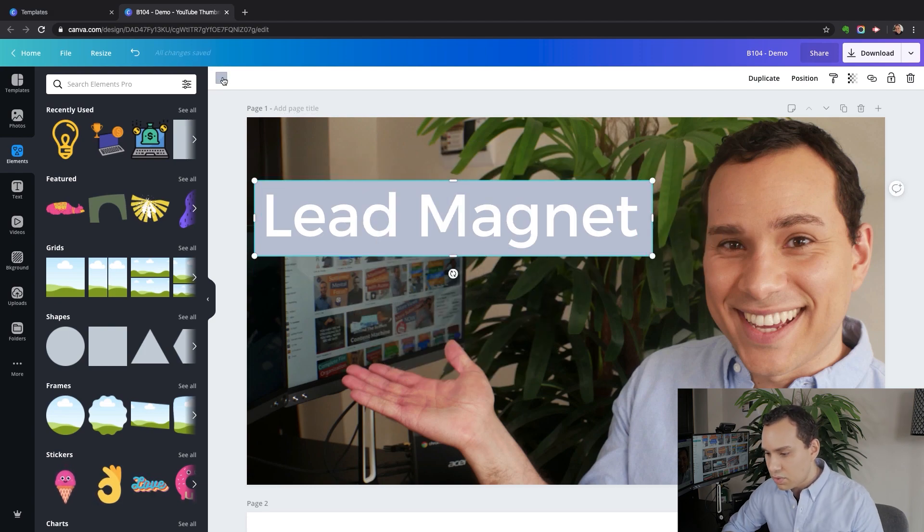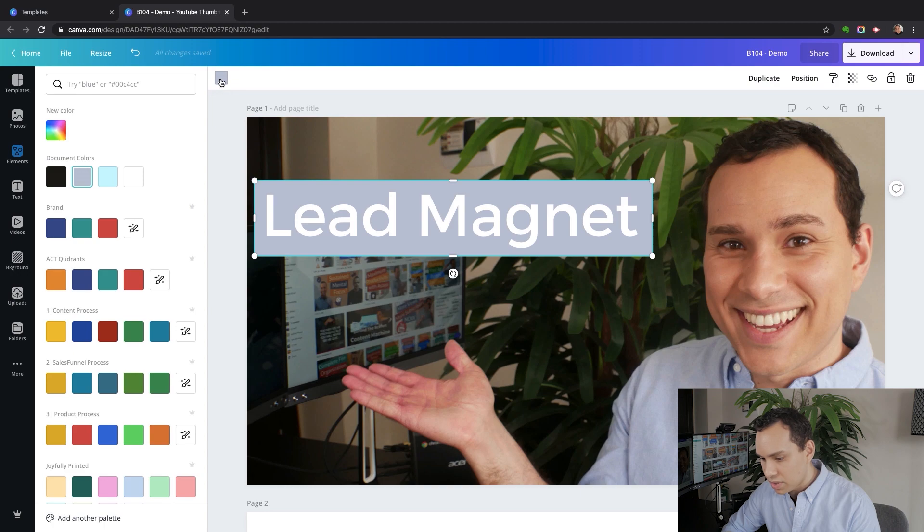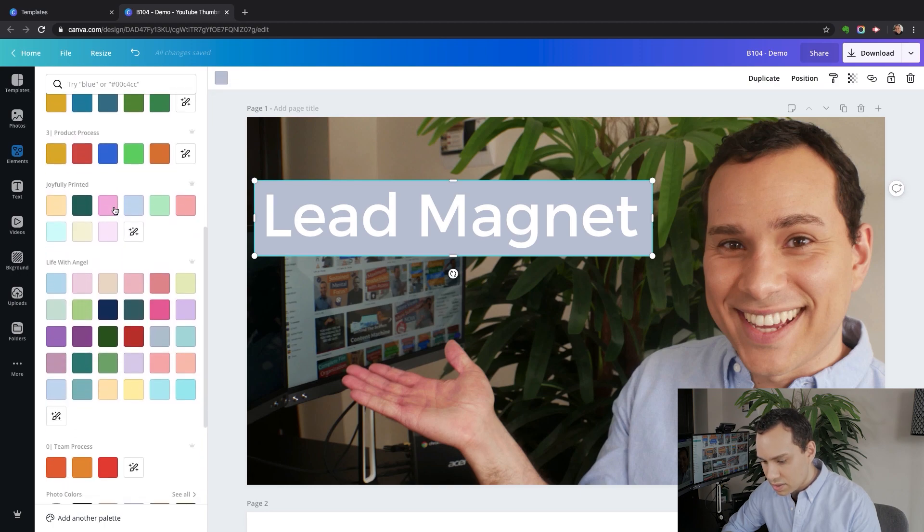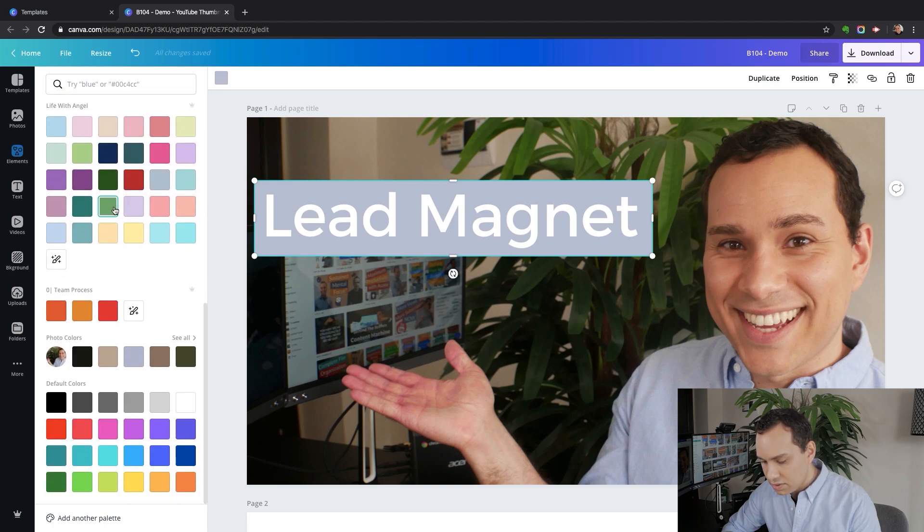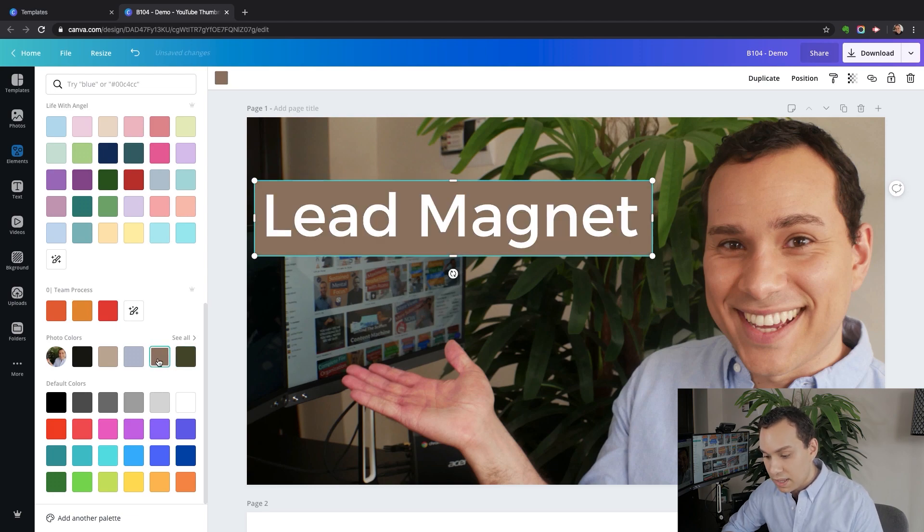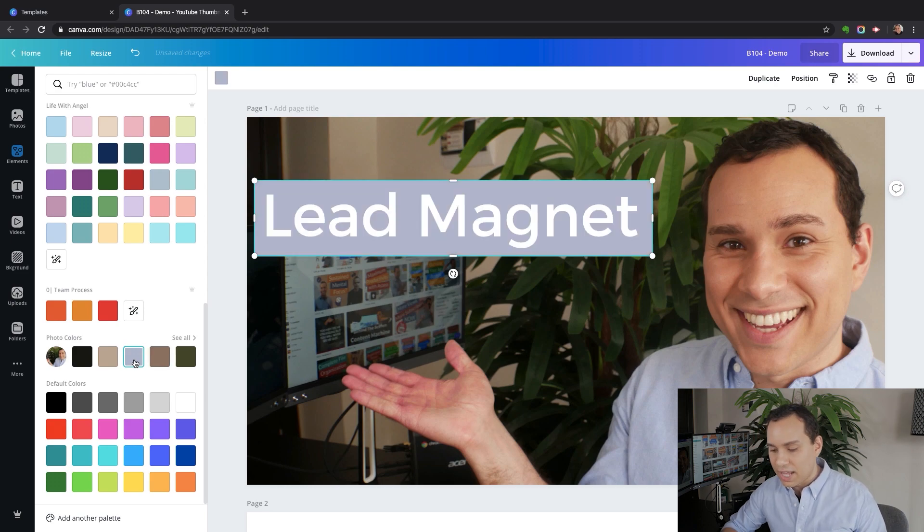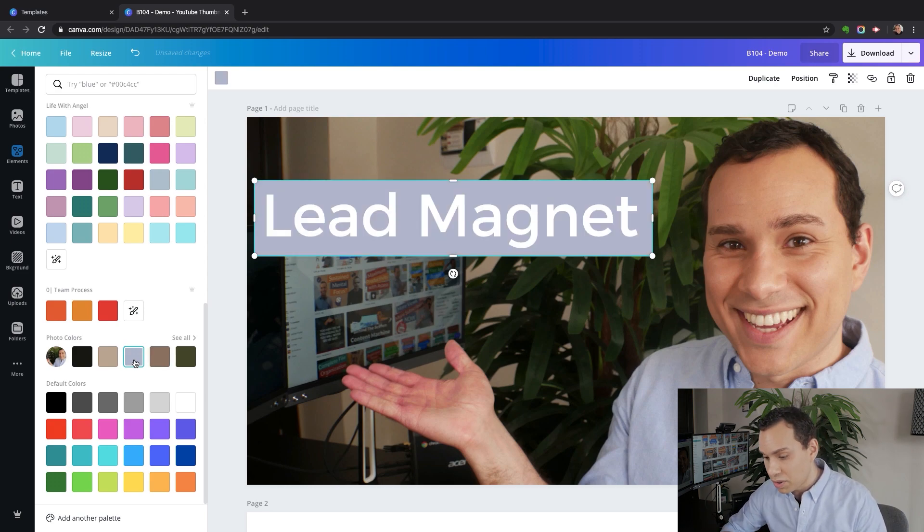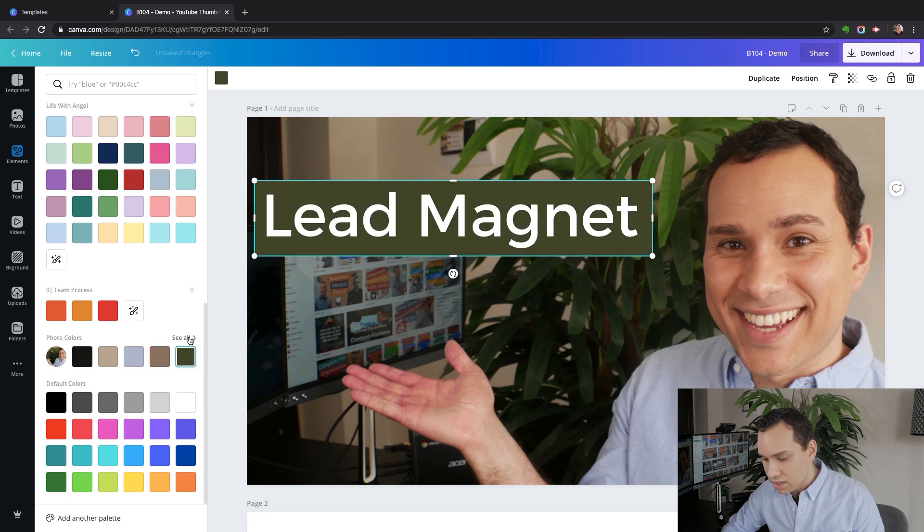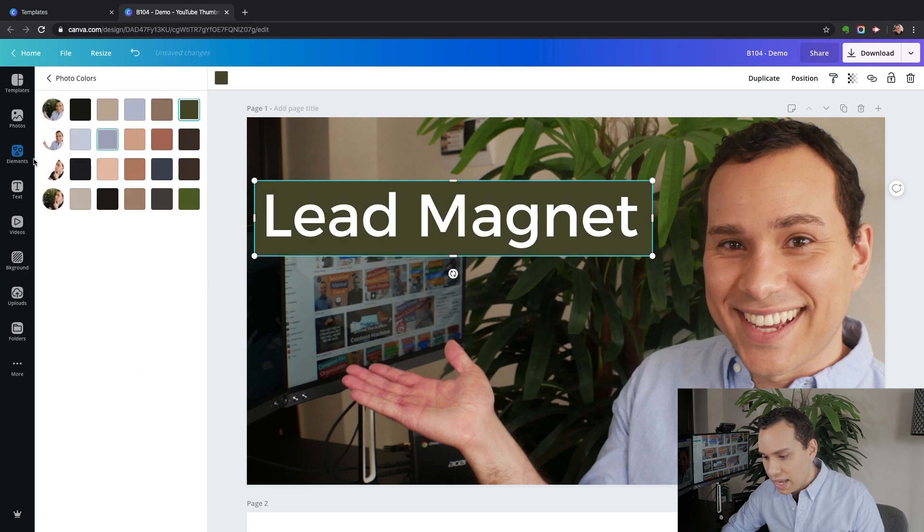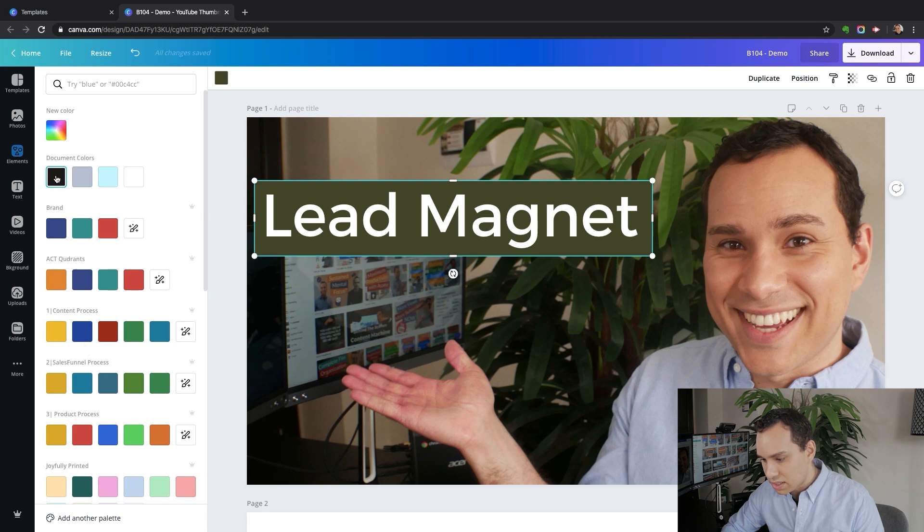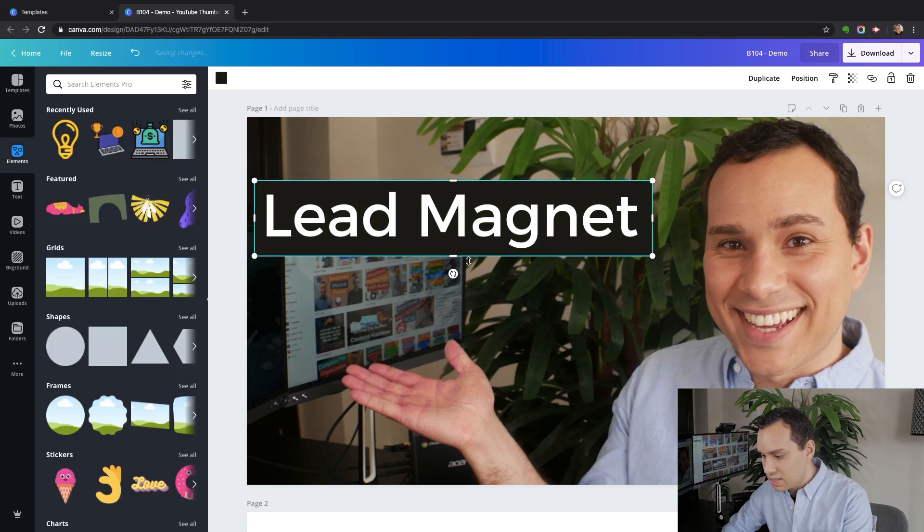Let's go ahead and change the color. Something that's cool is if you come down here to photo colors, Canva will automatically pick up colors in your photo to help you match. I'm just going to go with black because that's the easiest one. But as you can see, you can click see all and it comes up with a lot of different colors based upon the photos you have. I'll leave it at black here, make it nice and easy to read.